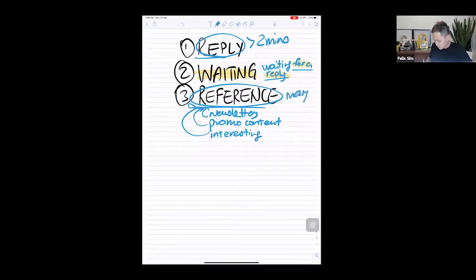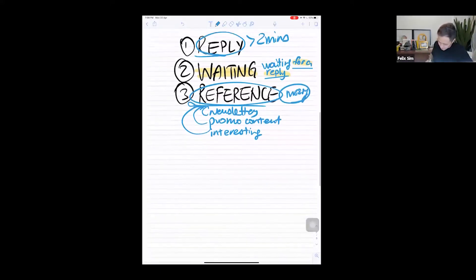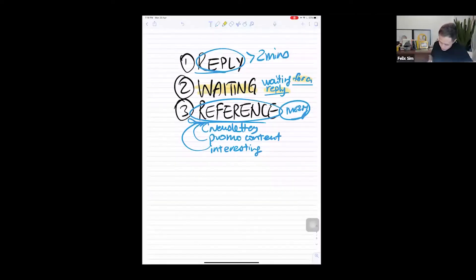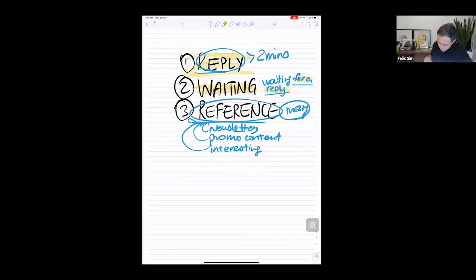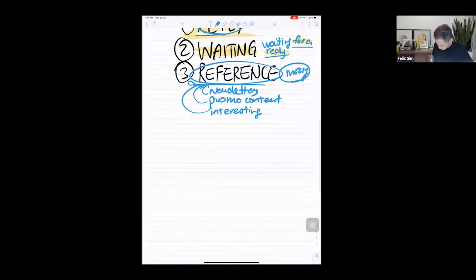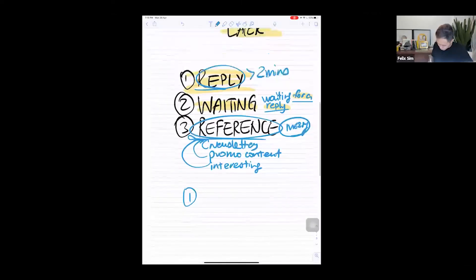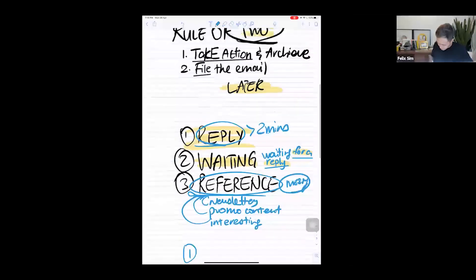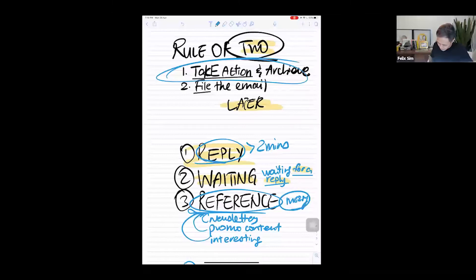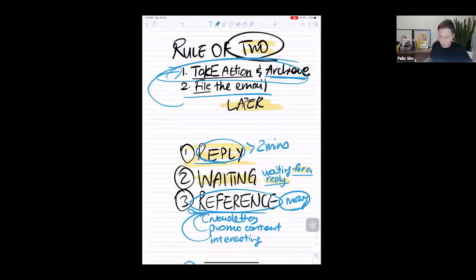So the Reference folder can be as messy as you want, but at least it doesn't affect your main inbox. So if you do this every single day, you're gonna have a lot of emails in the Reply folder that takes more than two minutes to reply. So daily, first thing, go back to the Rule of Two: take action and archive it, or file the email. After that, when you're done with that, go back and take action on the emails again. That's kind of how you go through it on a daily basis.